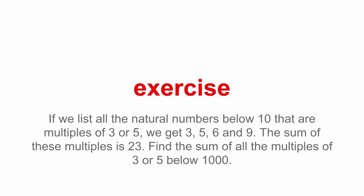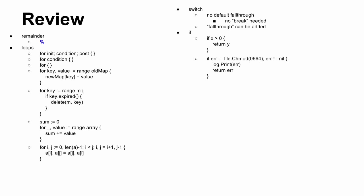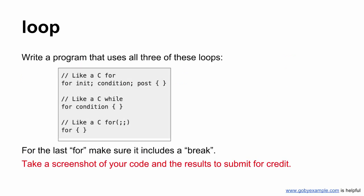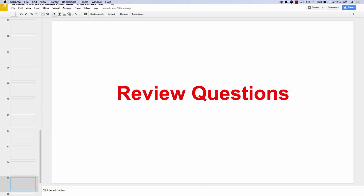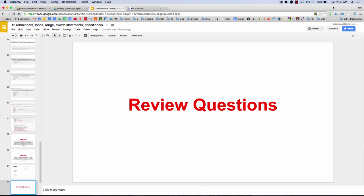So program fizzbuzz from boot camp and then also 3, 5, 6, and 9. Summing the numbers up that are multiples of 3, 5 below 1,000. So here's the review. Just loops, switches, and ifs, and remainder. And then just some of the syntax for you to look at that we already saw. And you got some review questions. Questions?